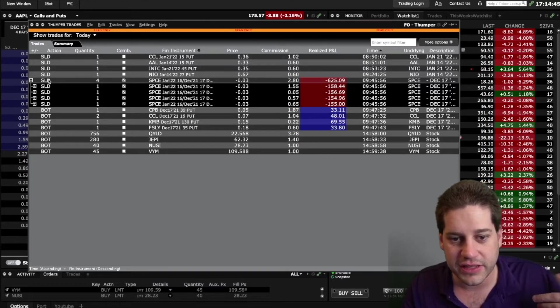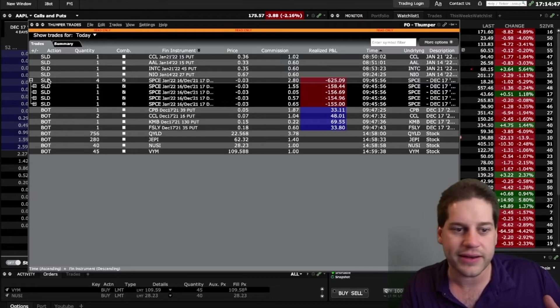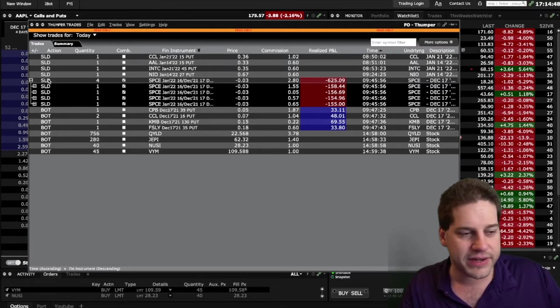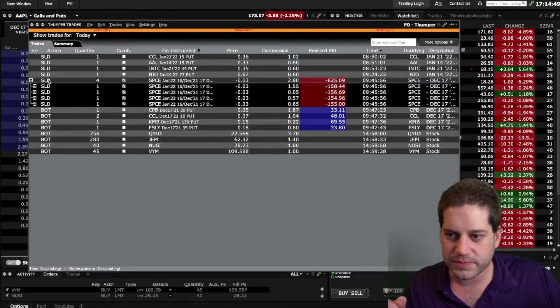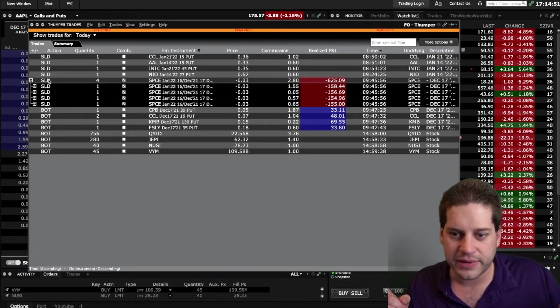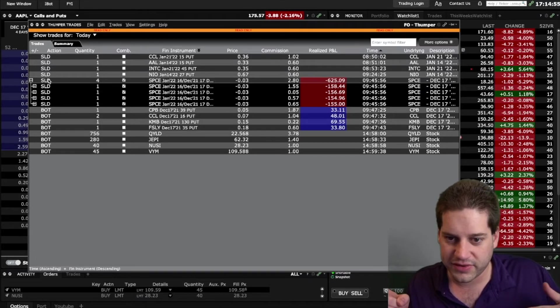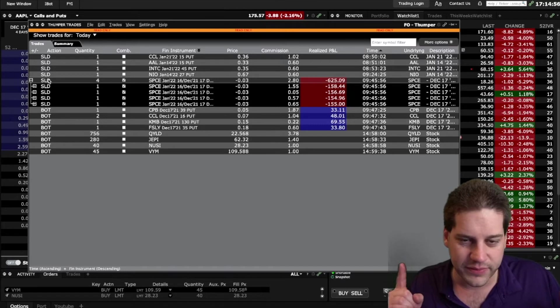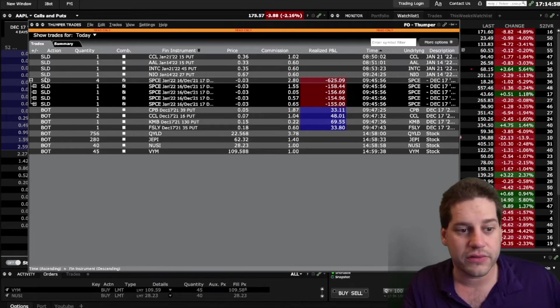I actually used the roll tool in Interactive Brokers to do that. I made a video about that, so I'll put a link to that video above here. I think some people might be looking to roll some stuff this week anyway, so it'd be a good video to check out if you want to learn how to use the Interactive Brokers rolling tool.